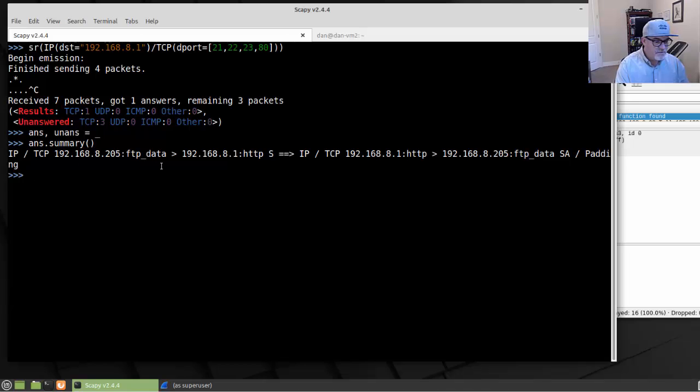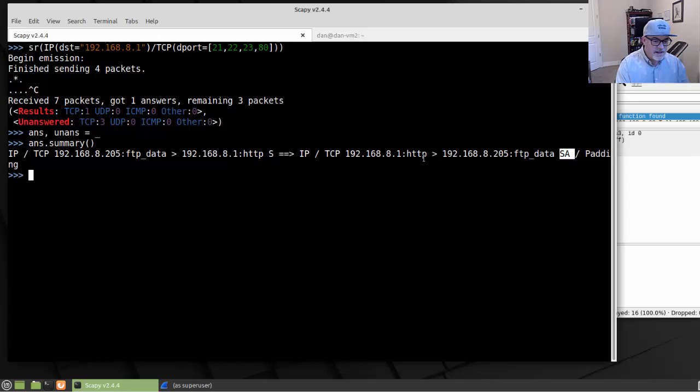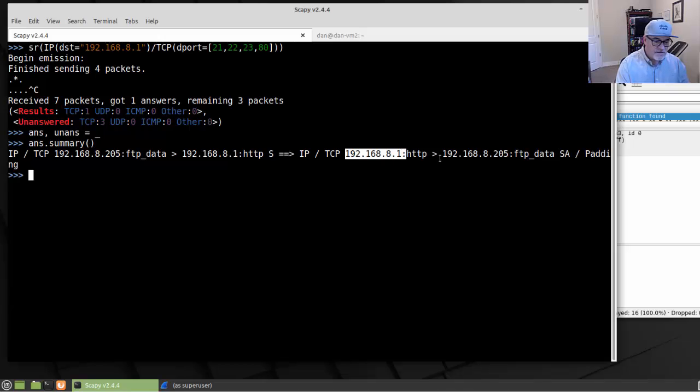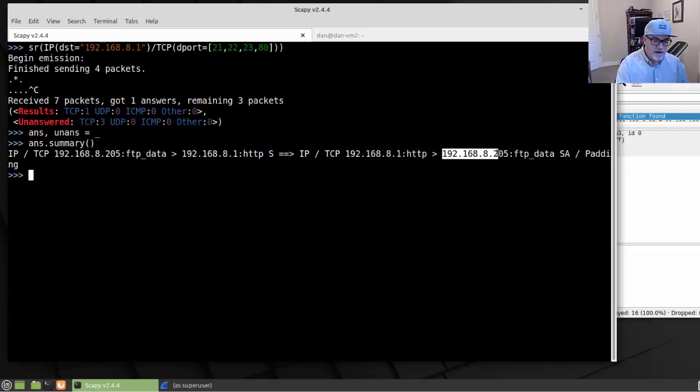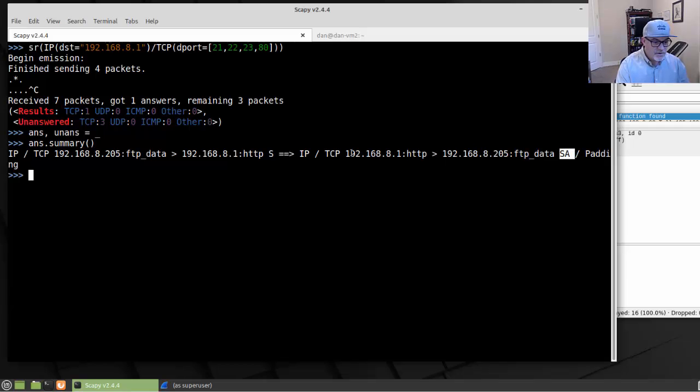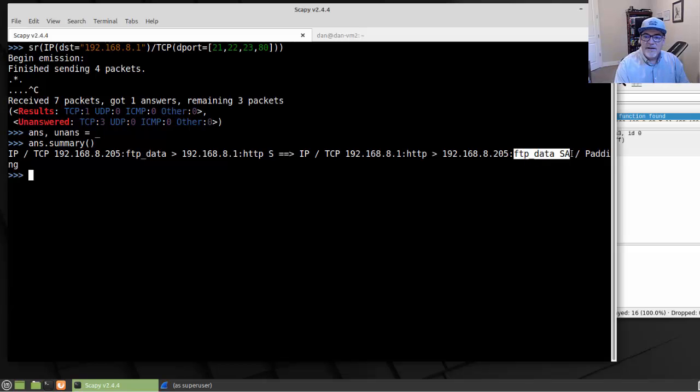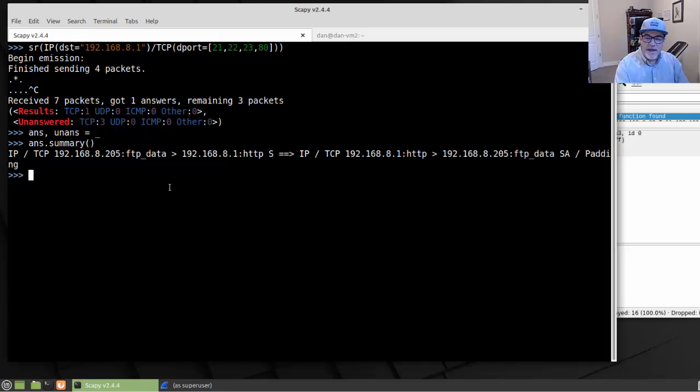And you can see here, TCP, FTP data, HTTP, looks like a SYN and an ACK. So it looks like we've got, with the HTTP request, looks like this right here is sending back from the gateway to us a SYN and an ACK. So if we tried to do a three-way handshake with the gateway, we just got a reply.